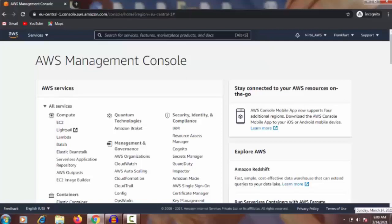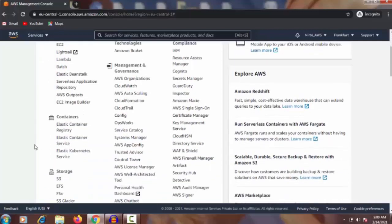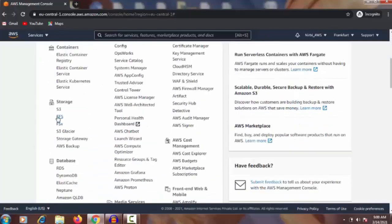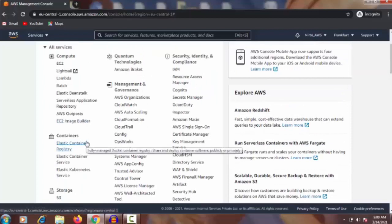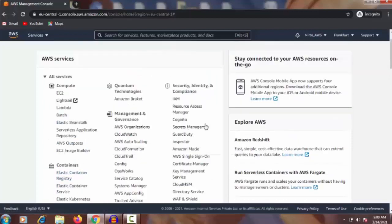Hello guys, today I am going to talk about the Elastic File System. In our previous video we already talked about what is the file system and how to create a file system. Today we will add extra to that — what is the access point, how to create an access point, and how to access the file system through that access point. Let's get started.